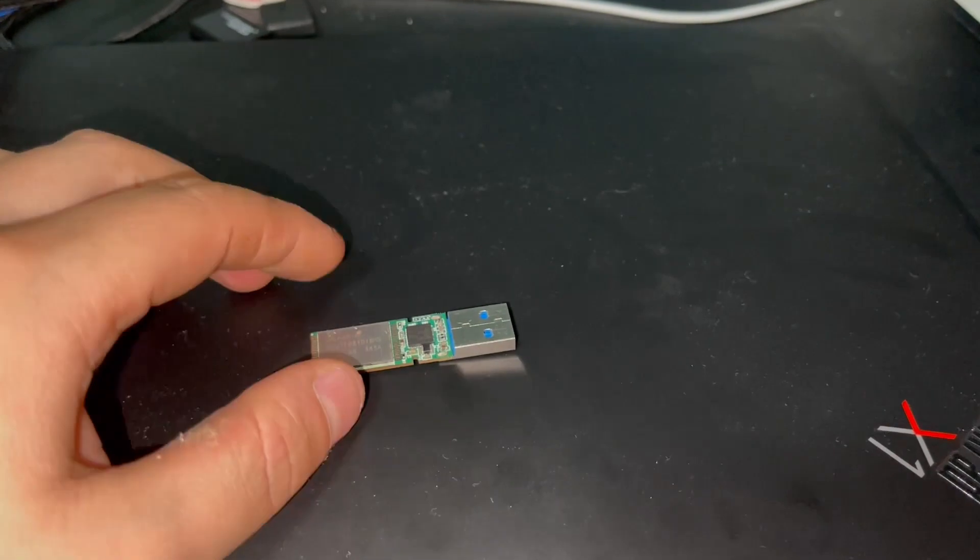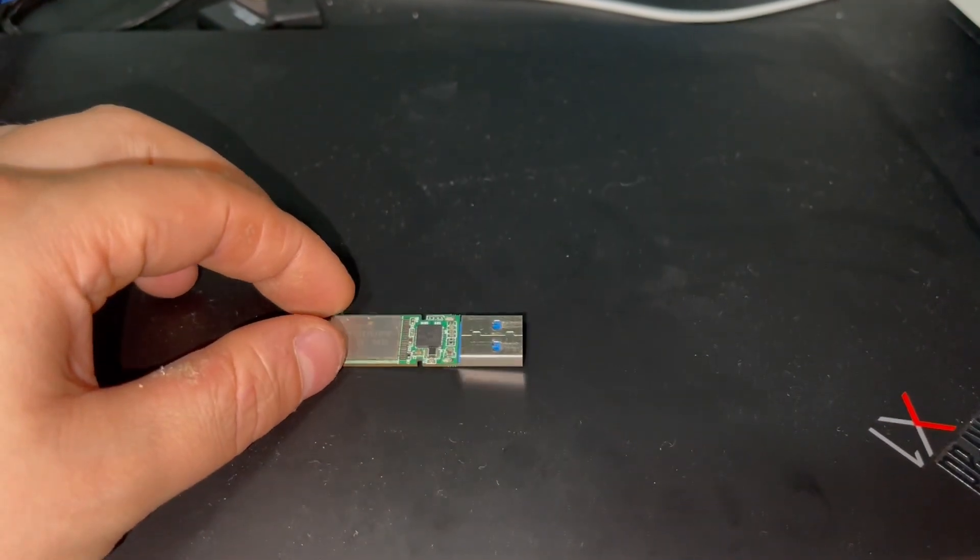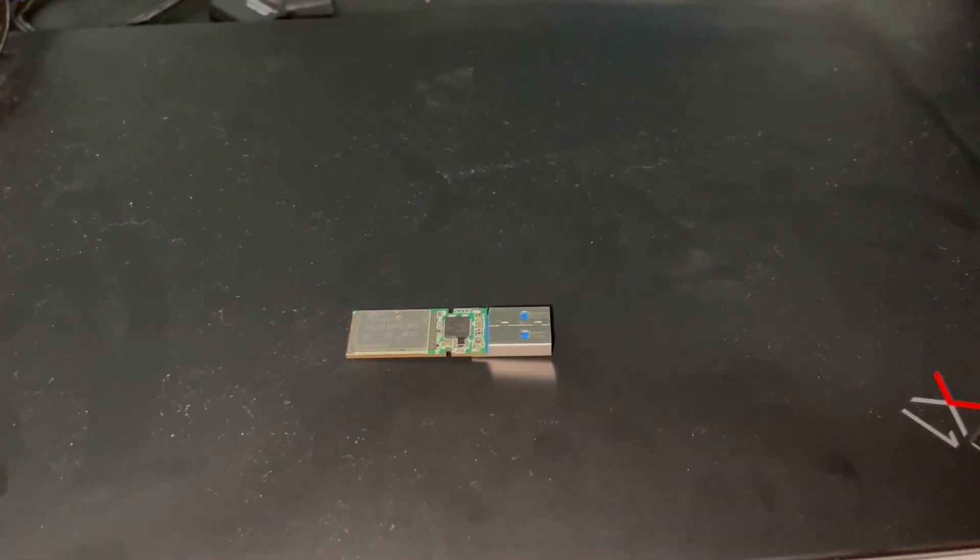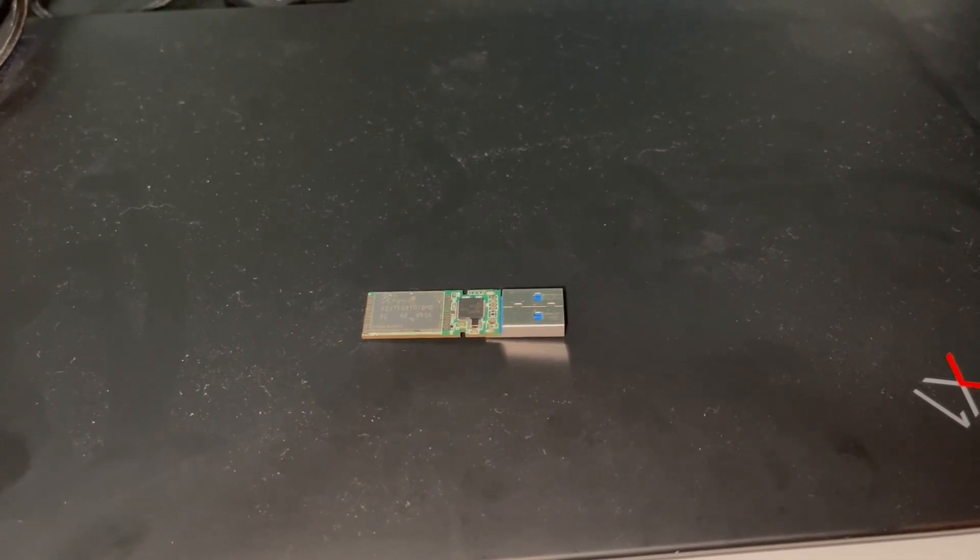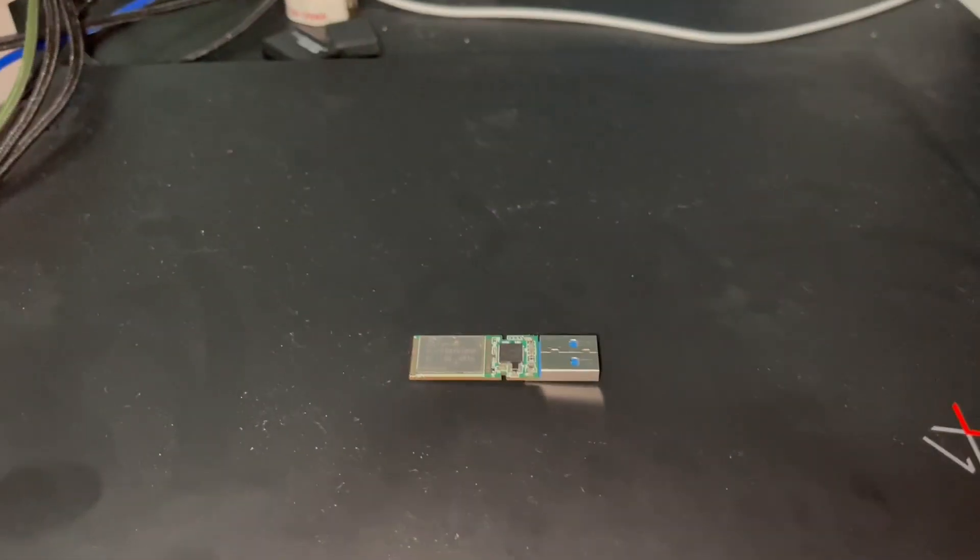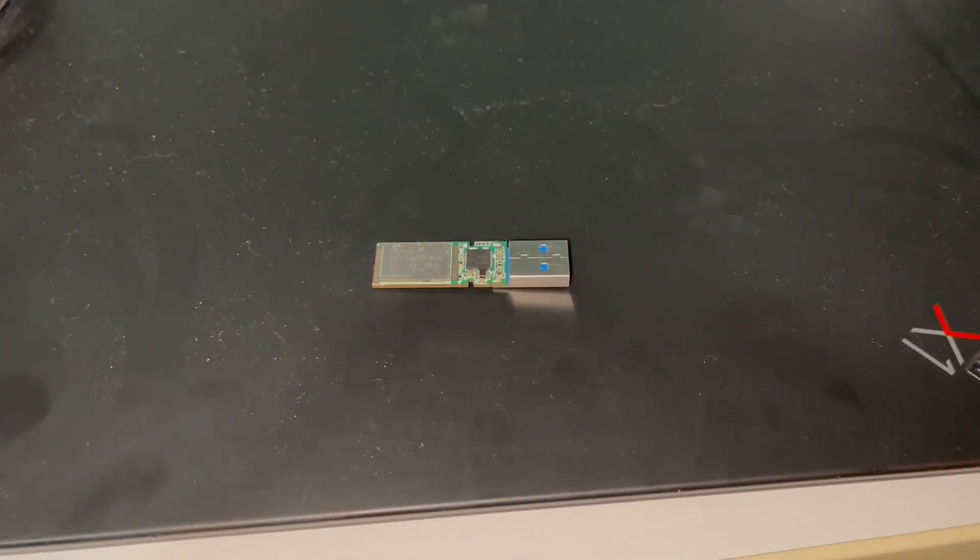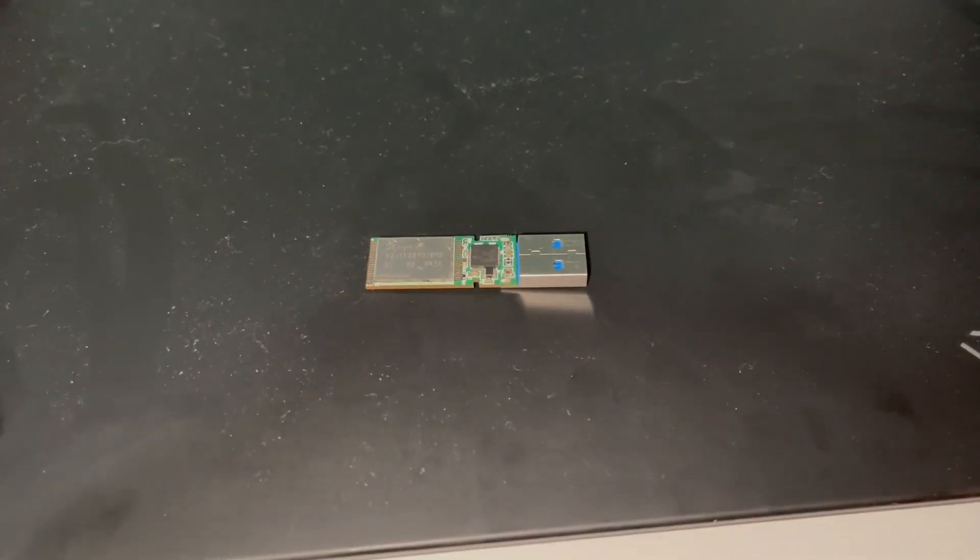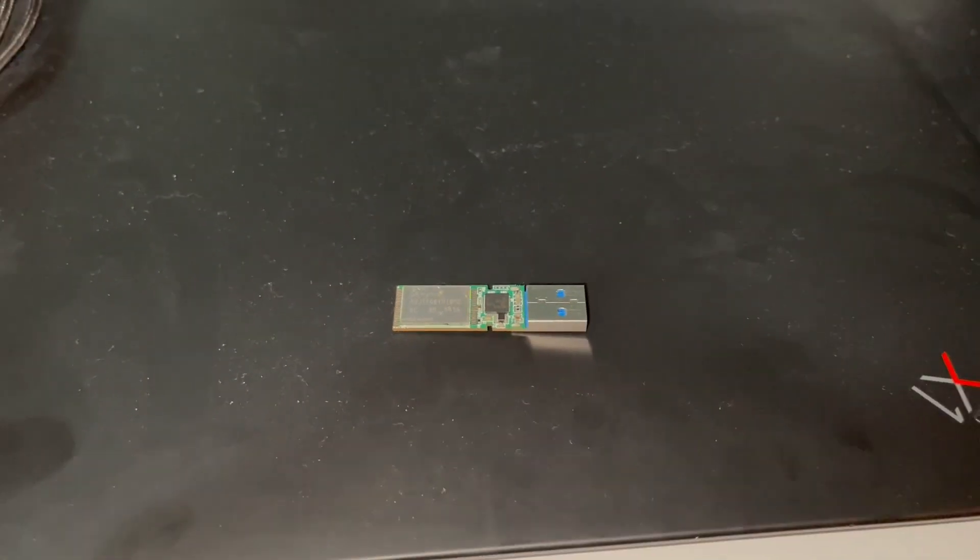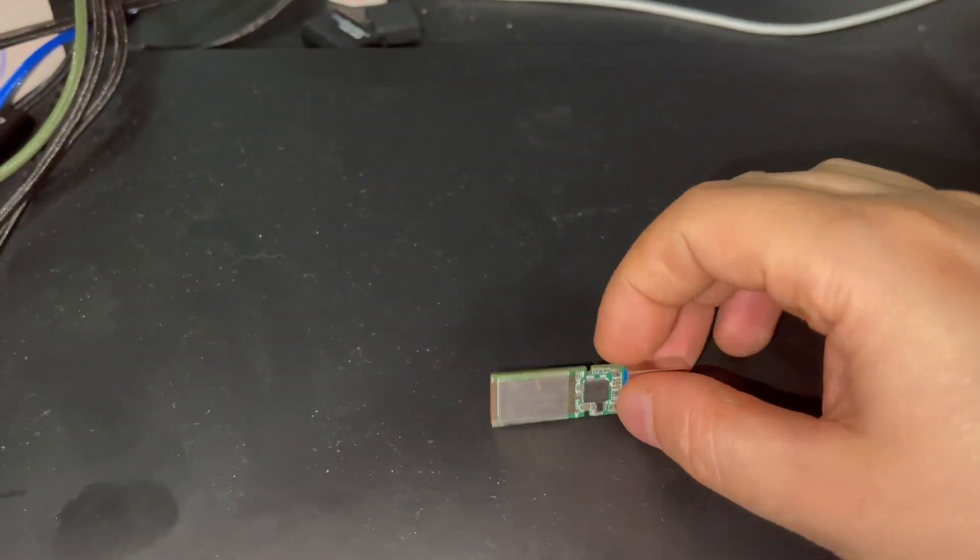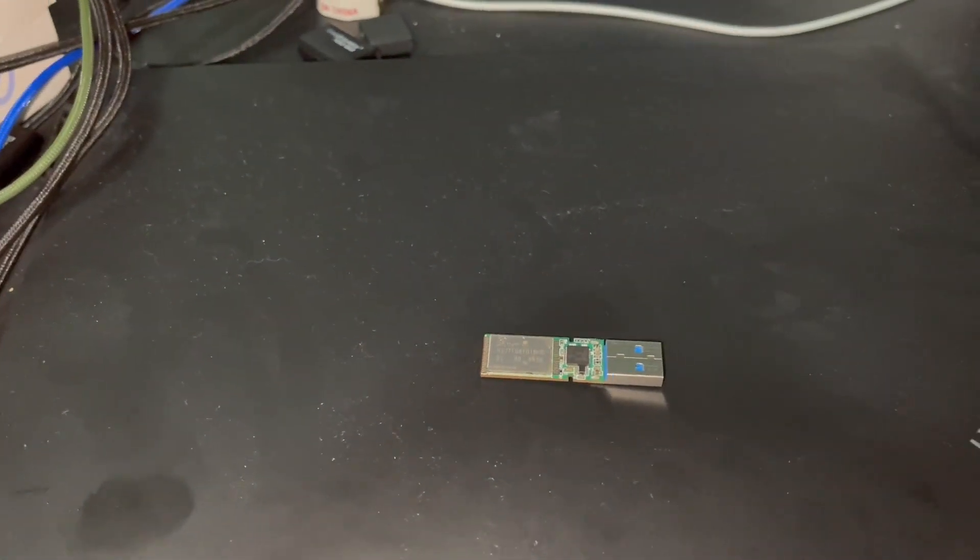What you have to do is get the mainboard of your iPhone 6s and hope that the flash NAND memory is working and intact. You just desolder it from the mainboard of your iPhone 6s.